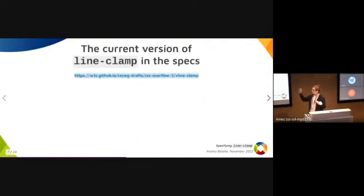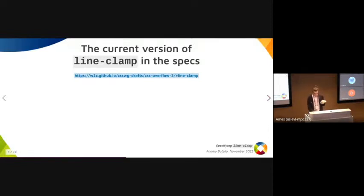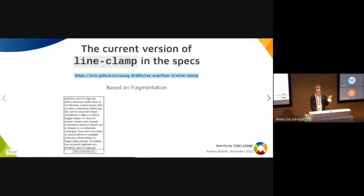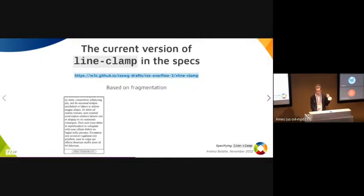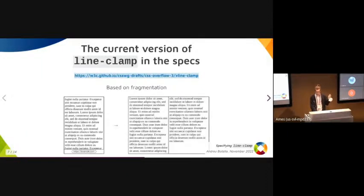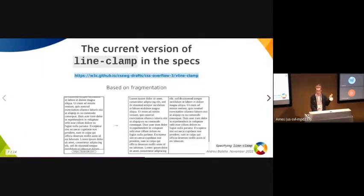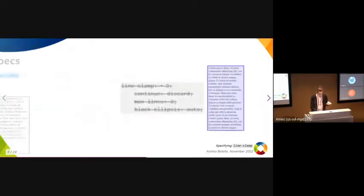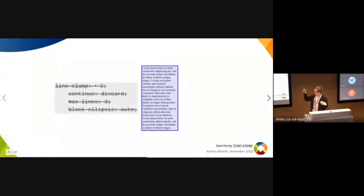Currently, there is a version of line-clamp in the specs. You can check out the link. It fixes the overflow: hidden problem, and it's based on fragmentation. Fragmentation is the way you take web content and fragment it into pages for printing, for example. Line-clamp is actually a shorthand property.